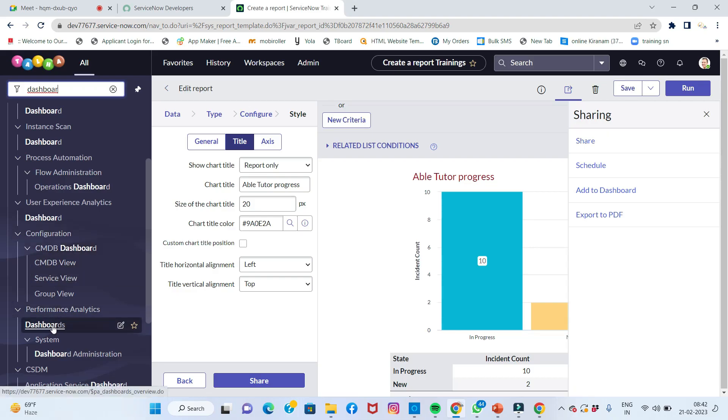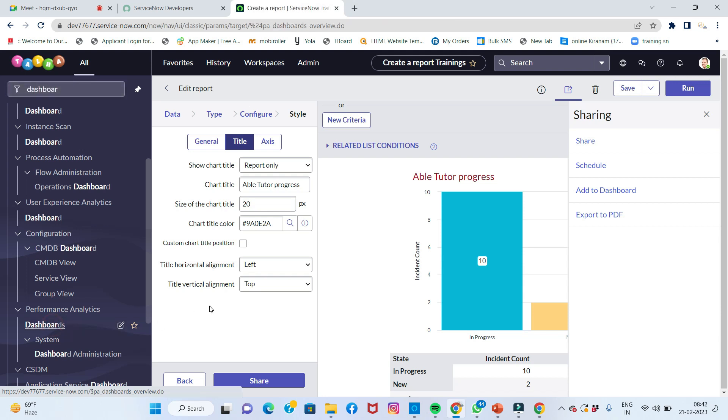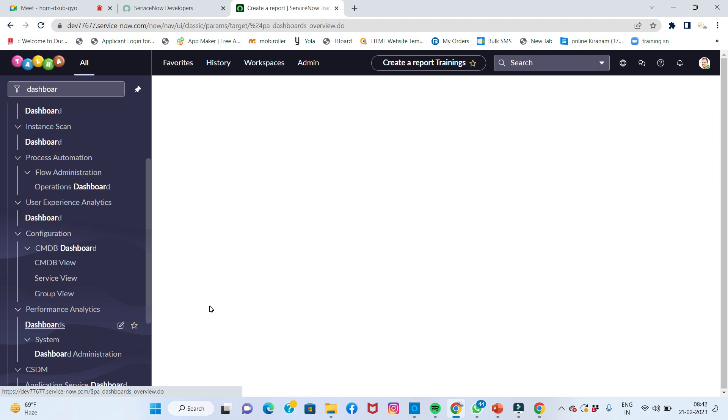Dashboards can be selected anywhere in the system. Every area is the same - dashboards can be displayed. Here, I'll simply click on dashboards.